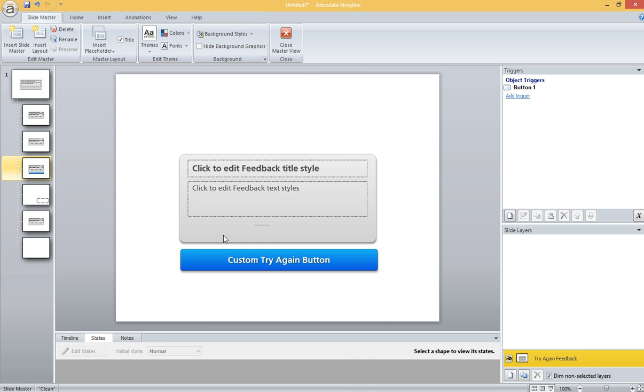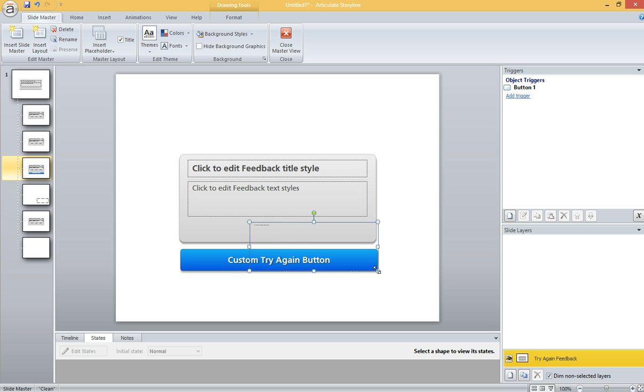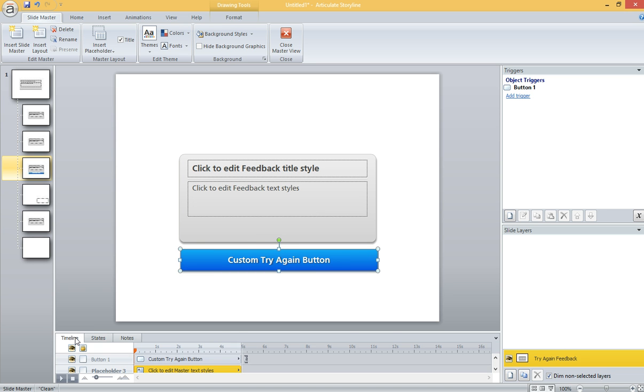And if all works well, I can take this button placeholder that's automatically generated and align it right on top of the button that I just drew. And it's okay if it's not really on top of the button in your timeline. Don't worry about that.